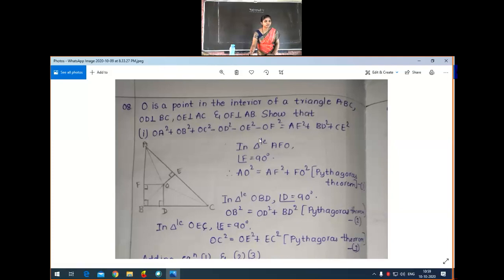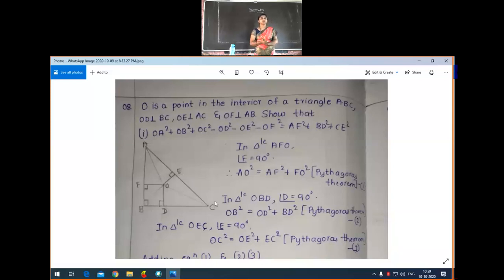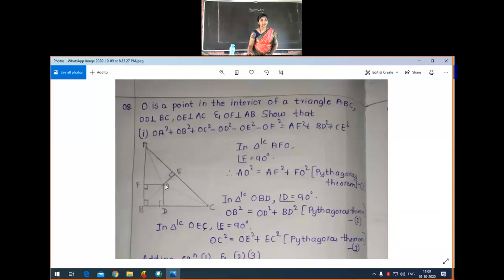Show that — see here, first part. What we have to prove: OA² + OB² + OC² − OD² − OE² − OF² is equal to AF² + BD² + CE². So you have to cover the cursor properly. It is equal to AF, BD, and CE.